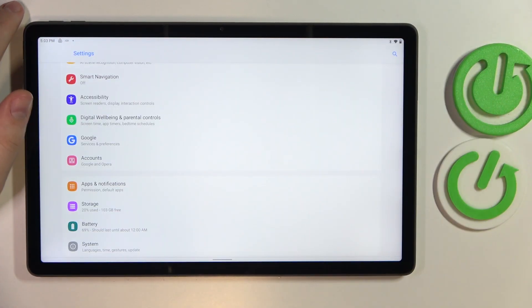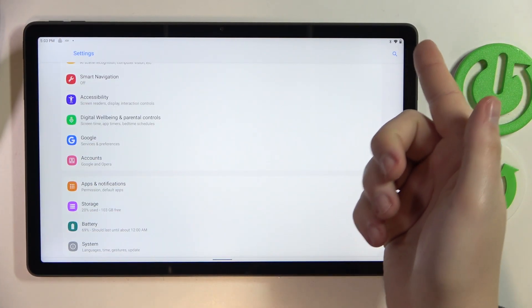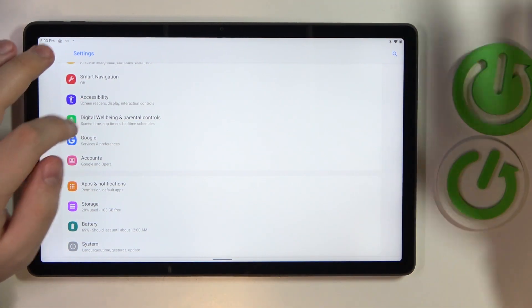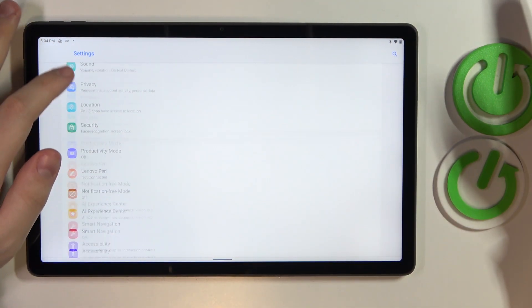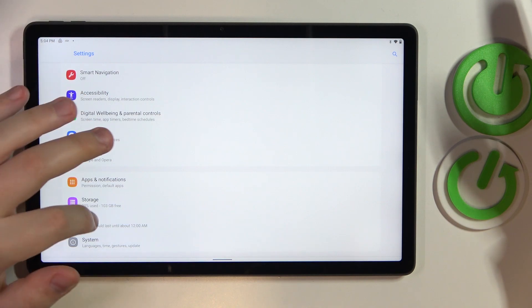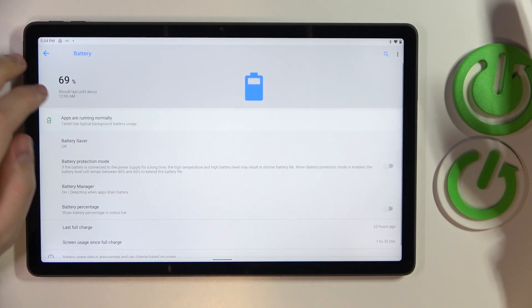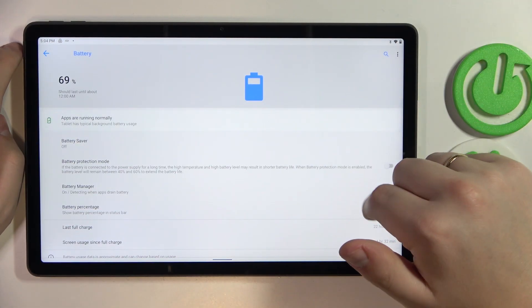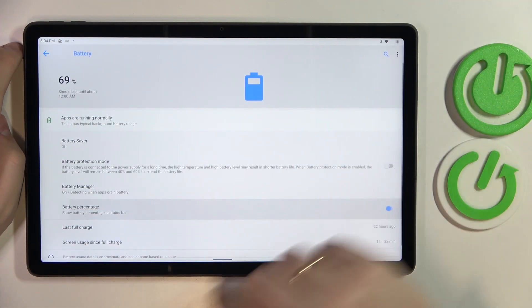So if you would like for the battery percentage to be visible right next to the battery icon over here, you need to enter the battery category and switch on this little toggle that says battery percentage.